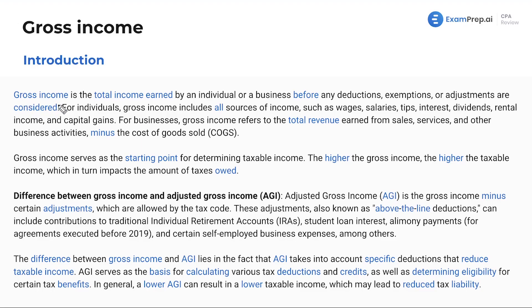Gross income is the total income earned by an individual. Think of it like your paycheck — what are your gross wages? It's the total earned before any deductions, such as health insurance, taxes, or anything.